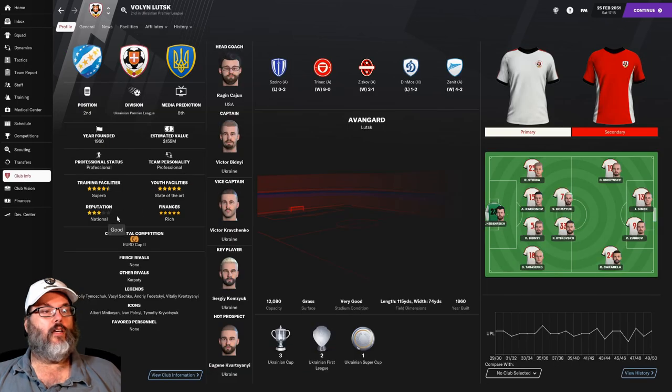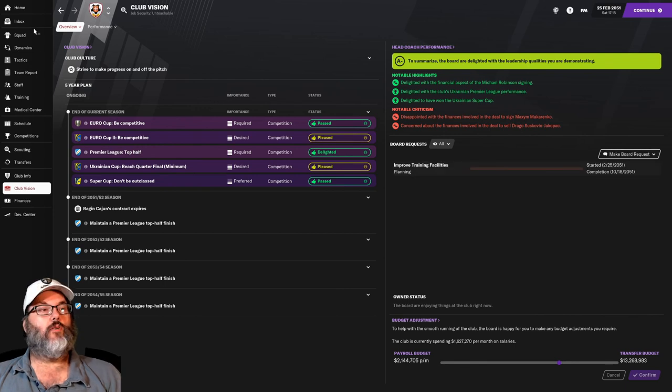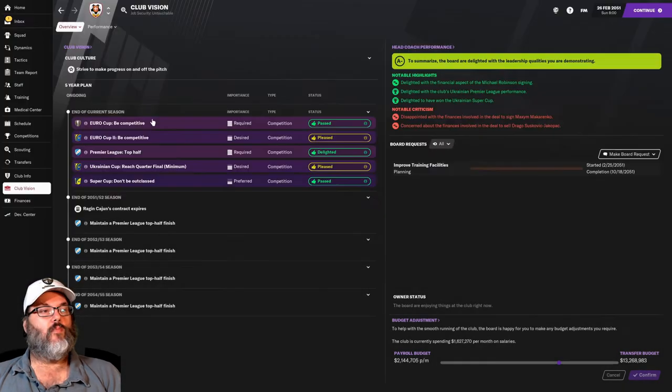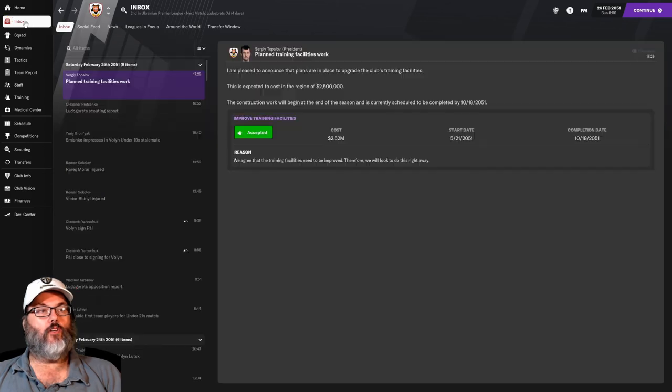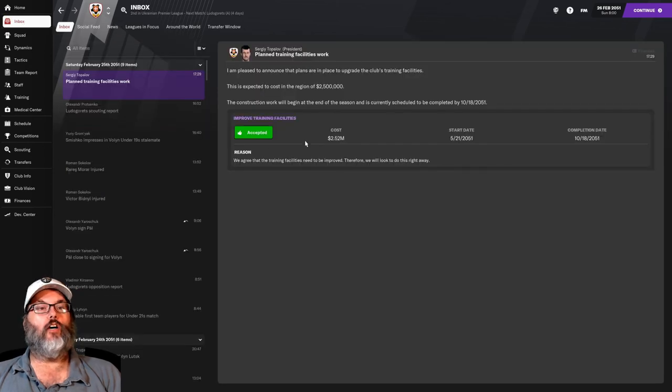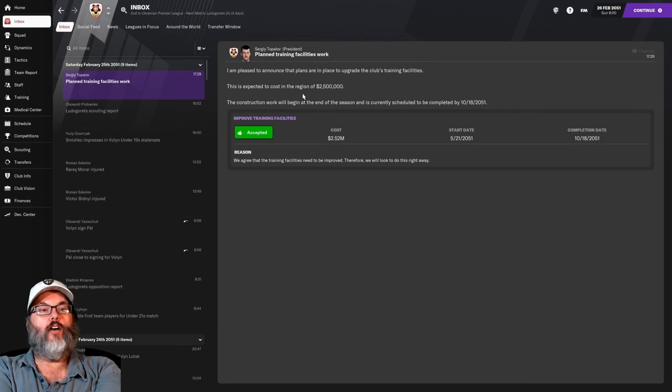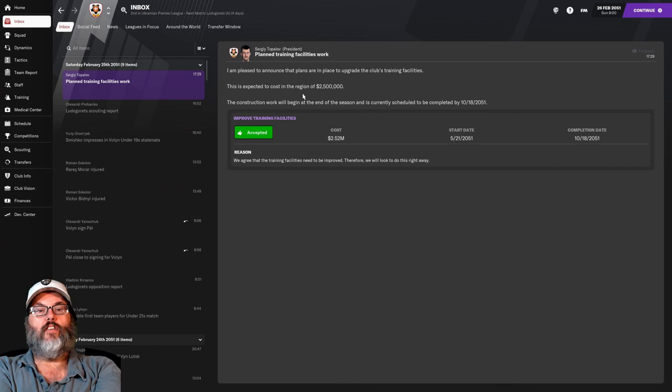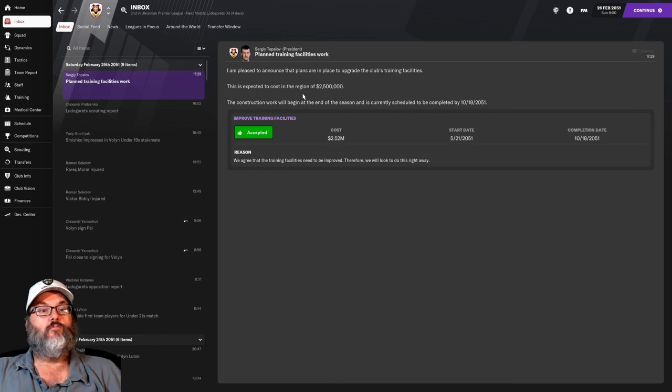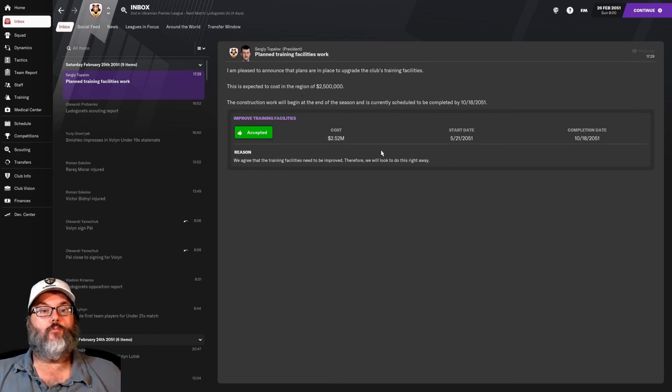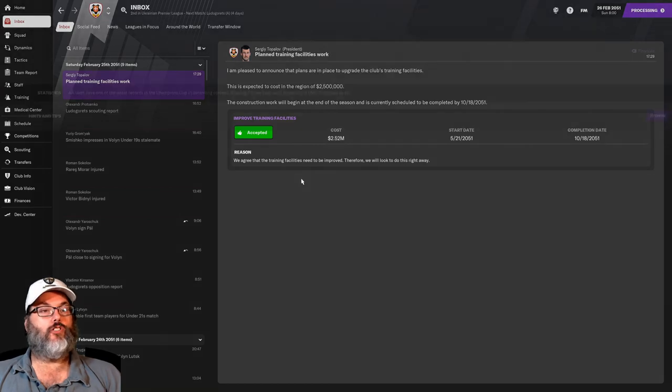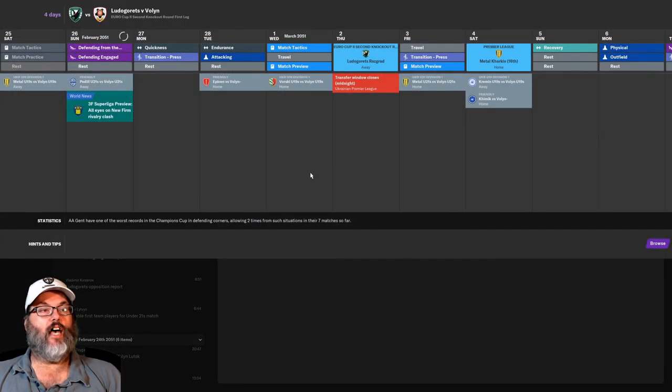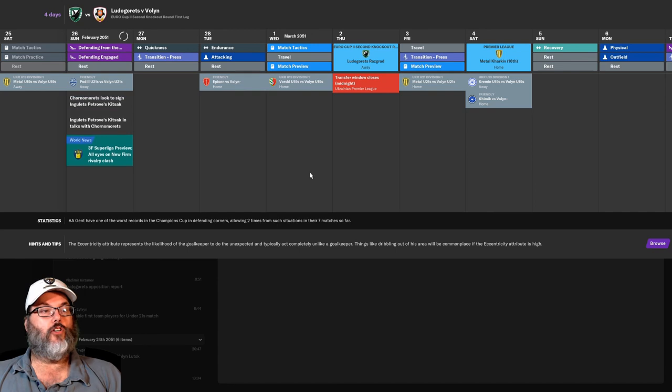By the way, can we improve our training facilities? Let's see what they have to say about that. I kind of like the way they do that. So, you notify them you'd like to talk, and then they let you know. All right. So, pleased that we will upgrade. $2.5 million should be. We'll begin at the end of the season and will be completed by October 18th of this year. So, that's good. That's awesome. So, we should have state-of-the-art on both sides.